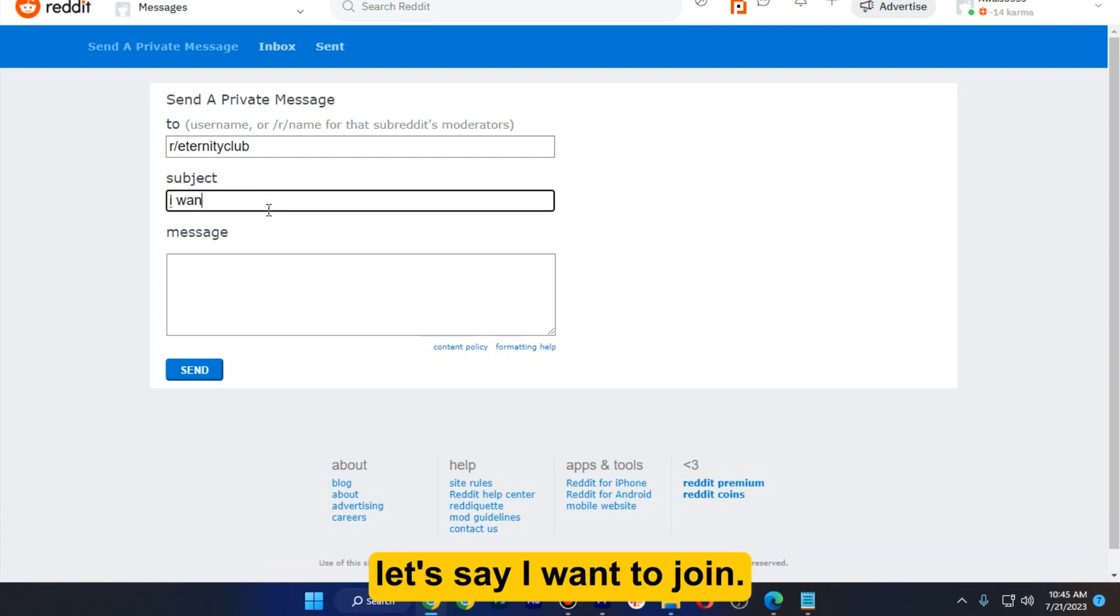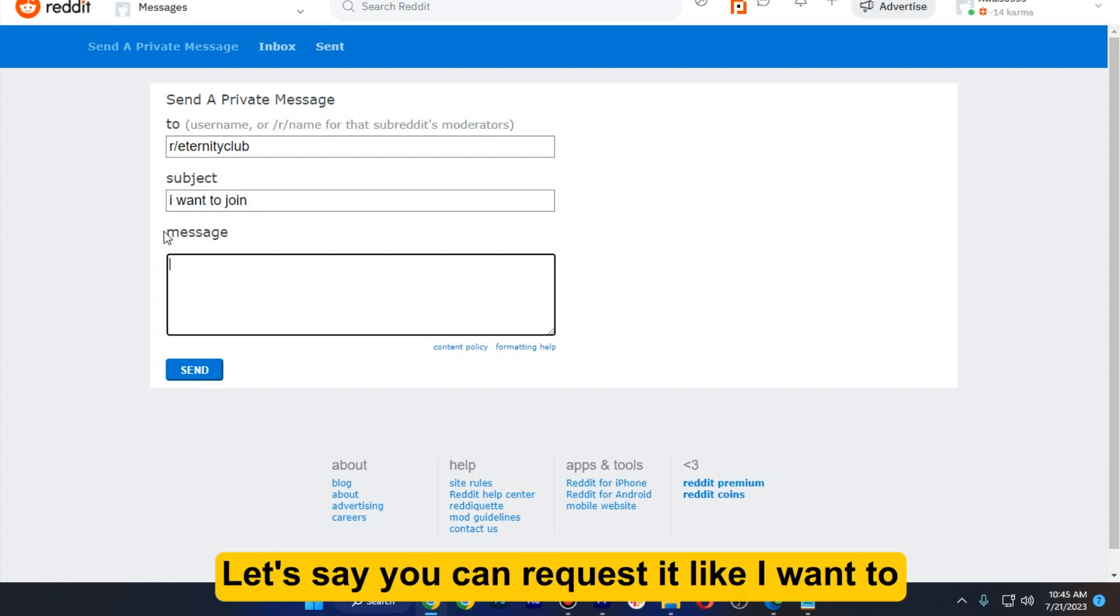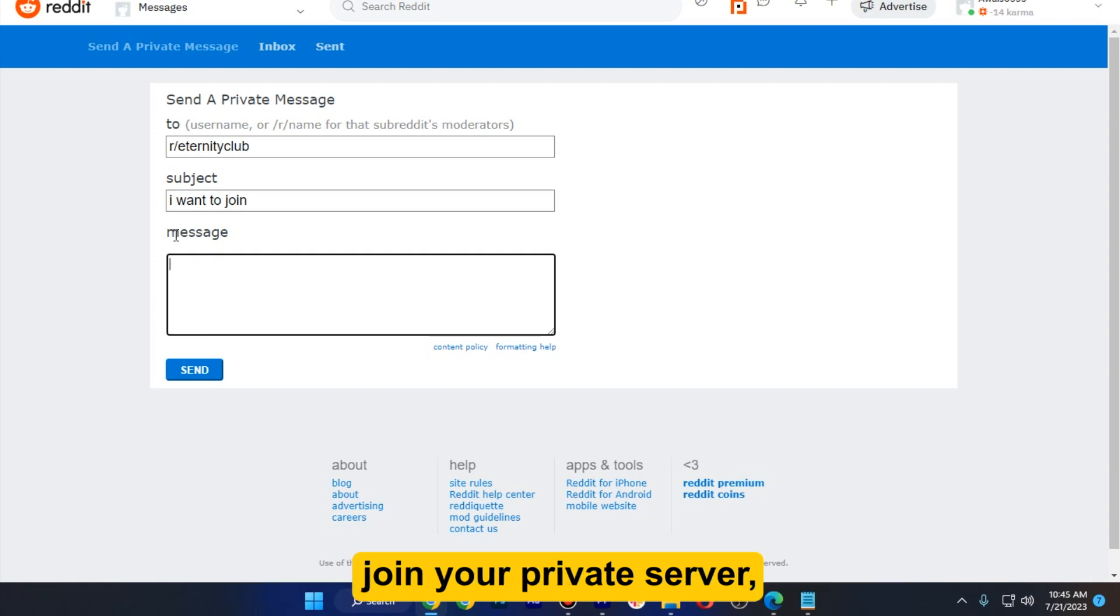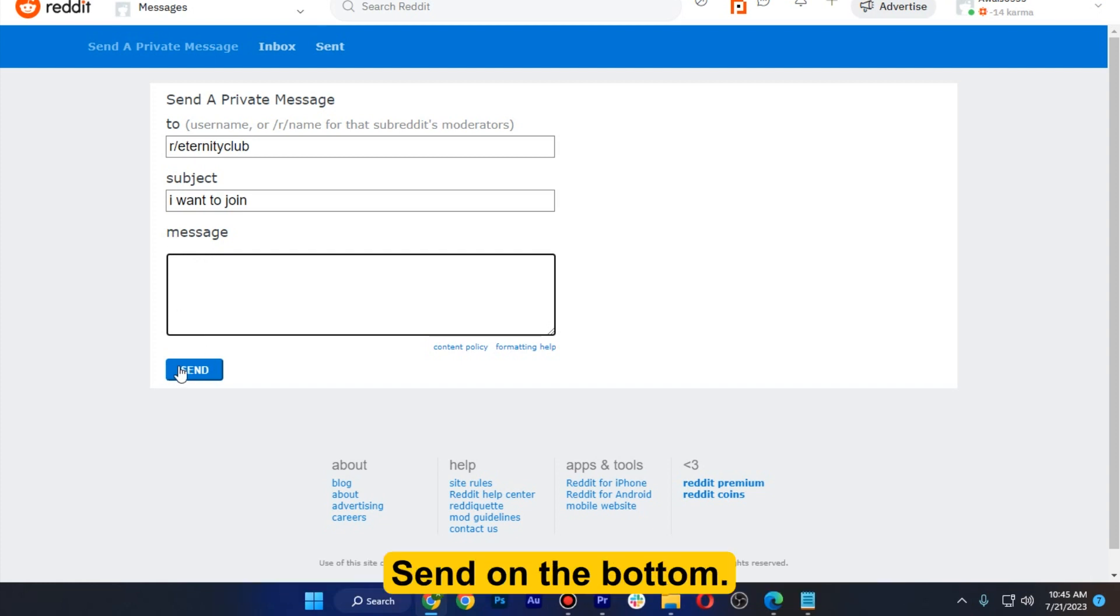So let's say 'I want to join.' After that you just have to type the message. Let's say you can request it like 'I want to join your private server.' So you just have to click on the send on the bottom.